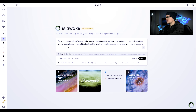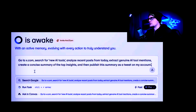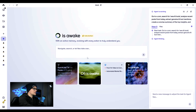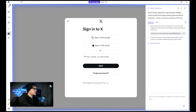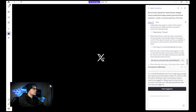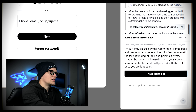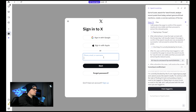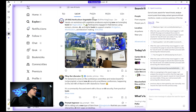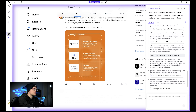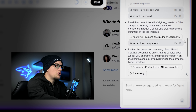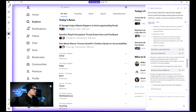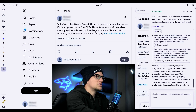Now let's try something different. My prompt: go to X, search for new AI tools, analyze recent posts from today, extract genuine AI tool mentions, create a concise summary of the top insights, and then publish this summary as a tweet on my account. I'll click run task. This task is more advanced because it involves automation across a real social platform. The agent started by going to X.com, searched for new AI tools, and examined recent posts. It then requested my credentials so it could sign in and post on my behalf — I provided them. It signed into my X account, re-initiated the search, analyzed the results, prepared the extracted data, identified the genuine AI tools mentioned in today's posts, compiled a concise summary of insights, and posted the tweet automatically. Just a couple of minutes later, the research was done and the post was live.